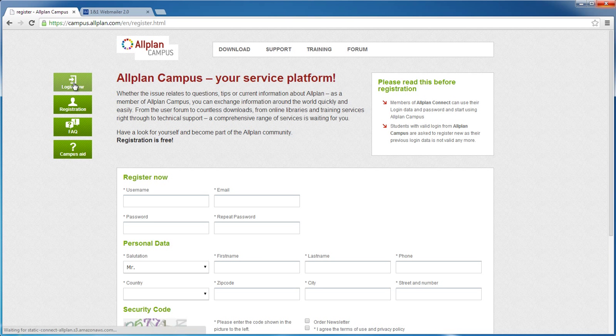For the user name, you can choose any name you like. The more unusual the name, the more unlikely it is that the name's already been taken.